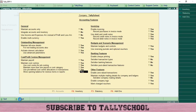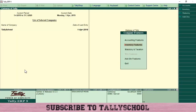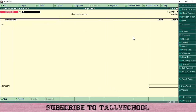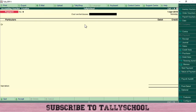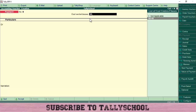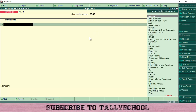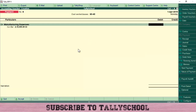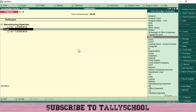Now we will pass a payment entry for manufacturing expenses of 1 lakh. Go to Accounting Vouchers and open the Payment Voucher. At the top you will see 'Cost Center Classes' — press Enter to select our class '60 40' and press Enter again. Then create the manufacturing expenses entry, type in 1 lakh, and press Enter.